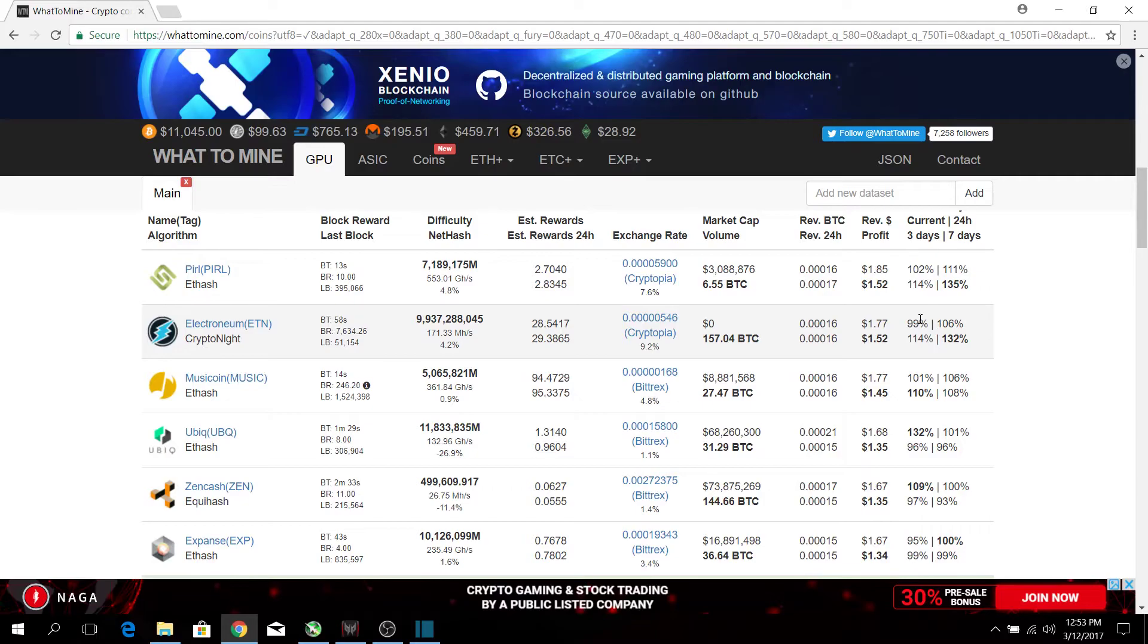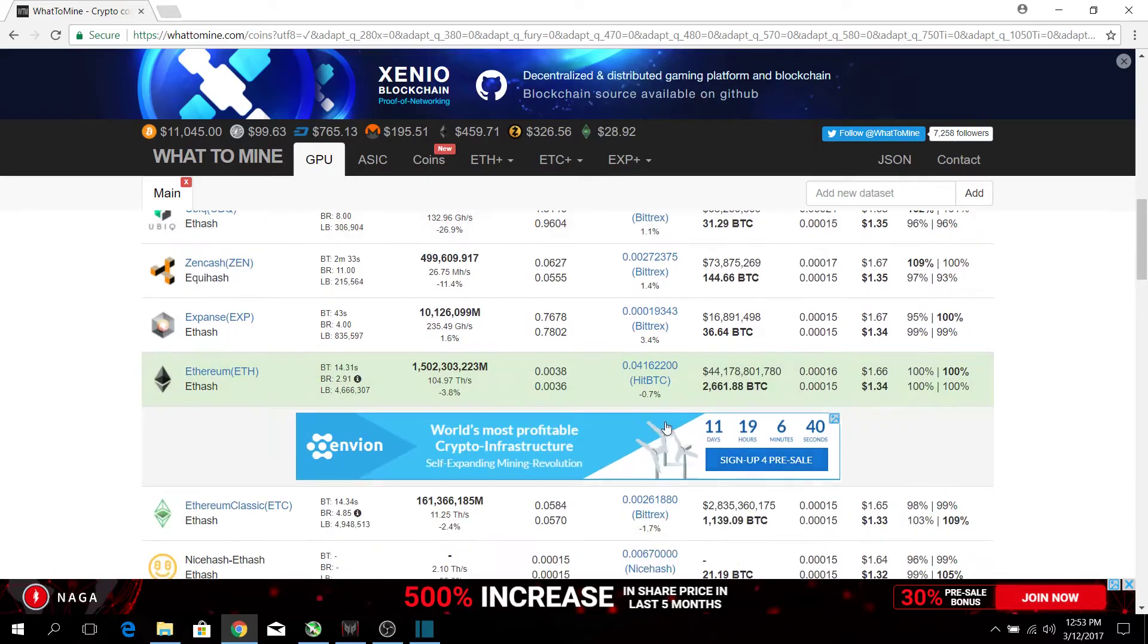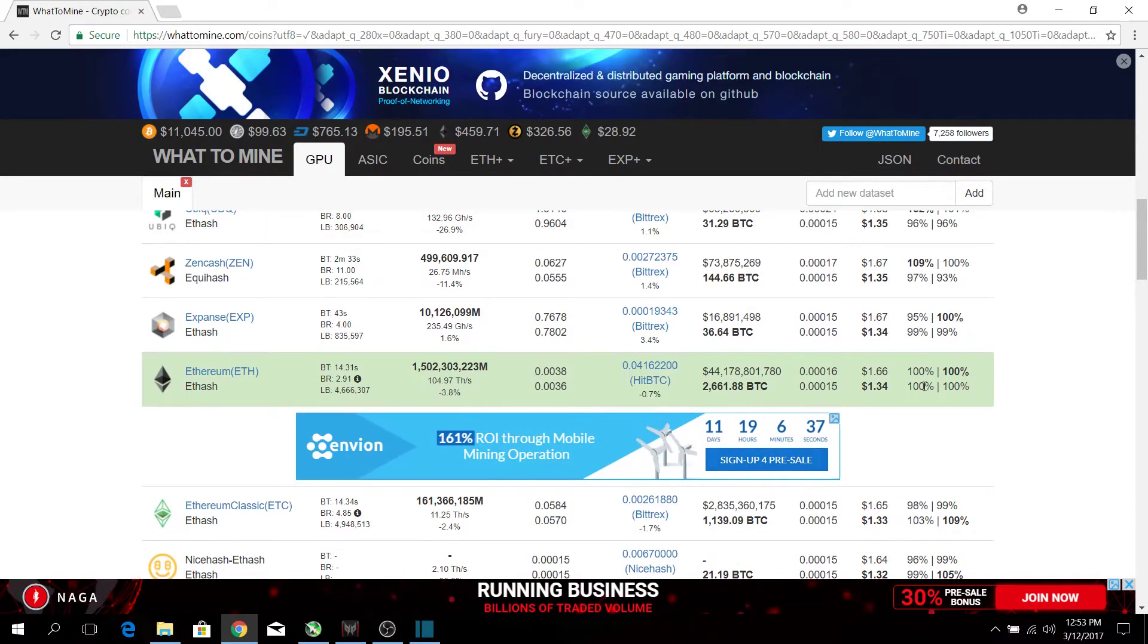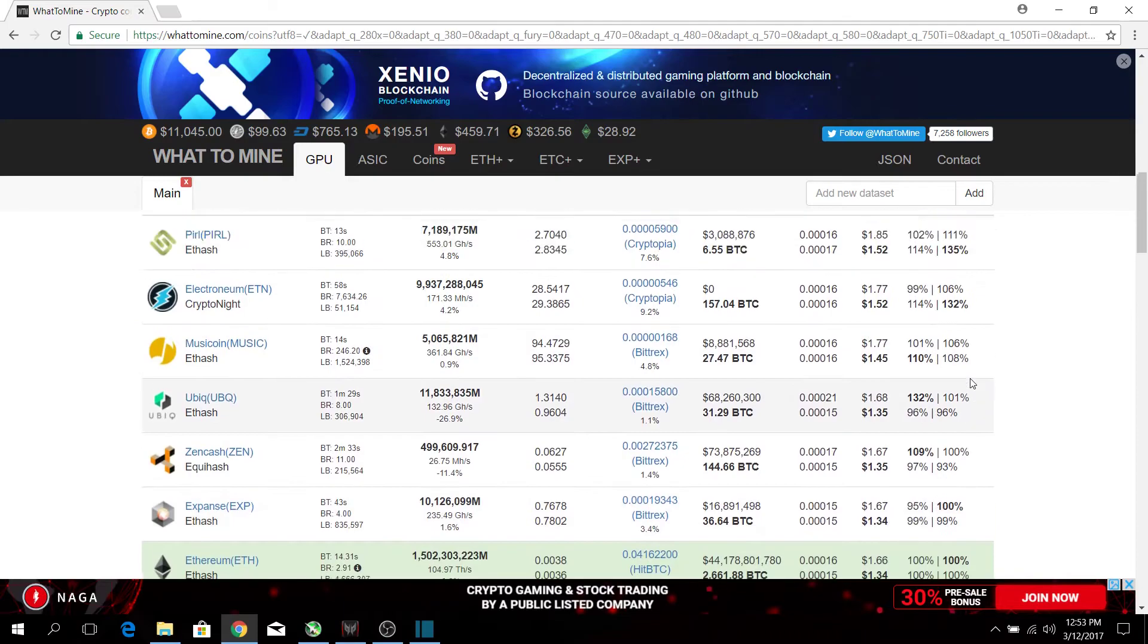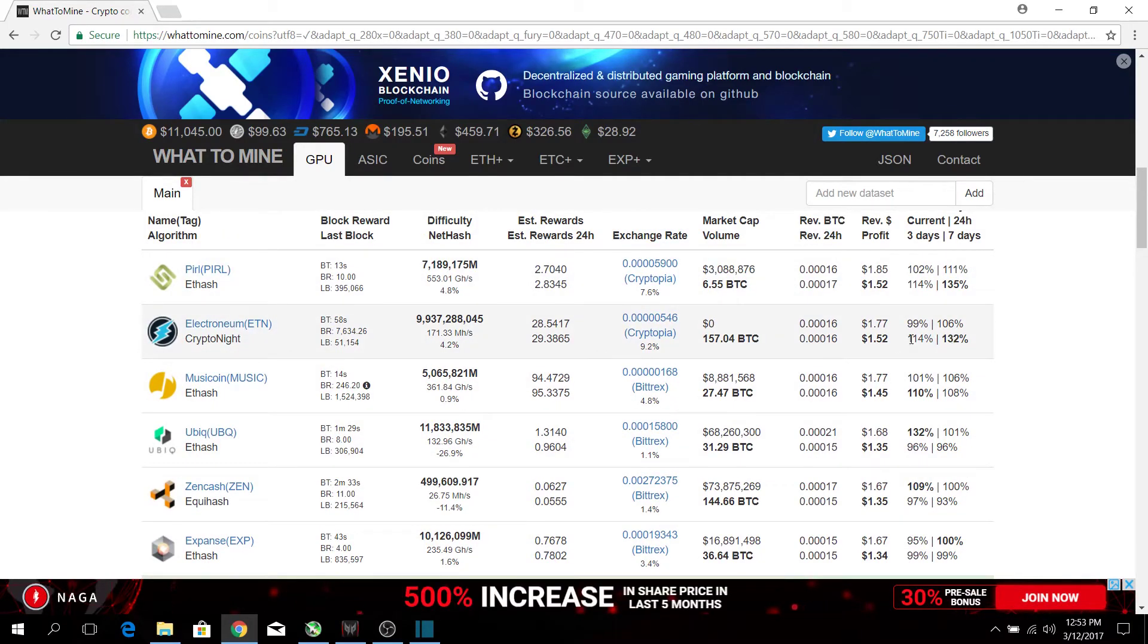The percentages you see over here are relative to Ethereum. That's why you see that Ethereum is at 100% for all. What this means is that over seven days, the profit for mining Electronium will be 132% more than mining Ethereum.